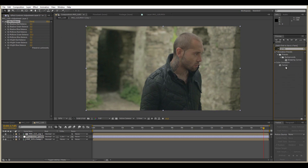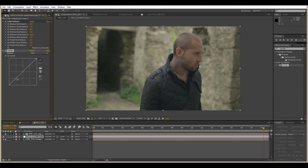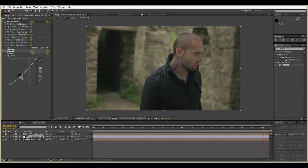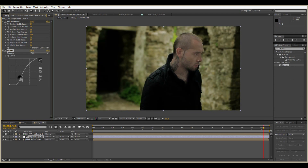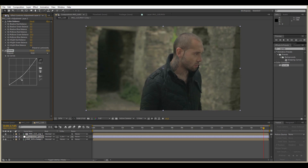Now I'm going to let you play around with this. As I said earlier, each grade is unique, and the overall grade of my shot affects the skin tones the way I want them to. I want the characters to look pale and drawn out.